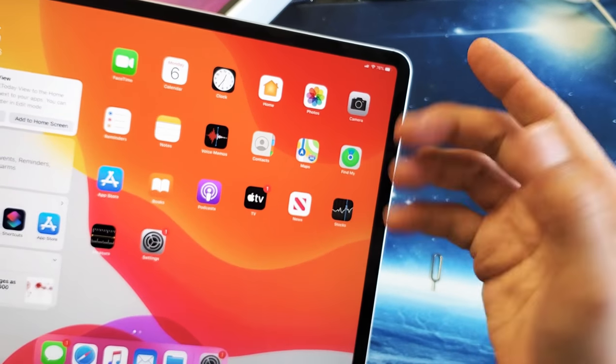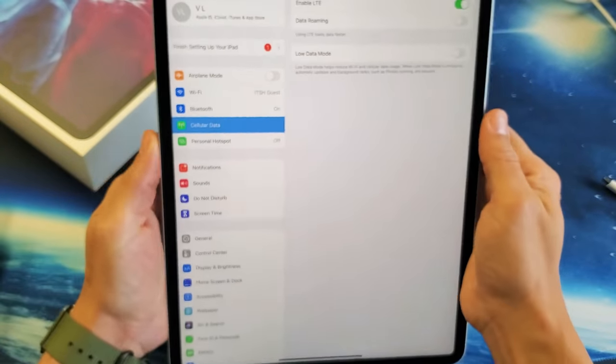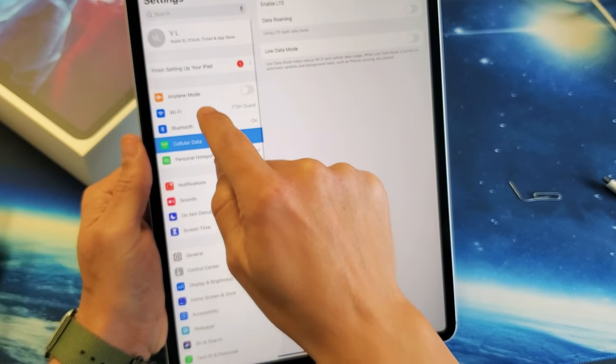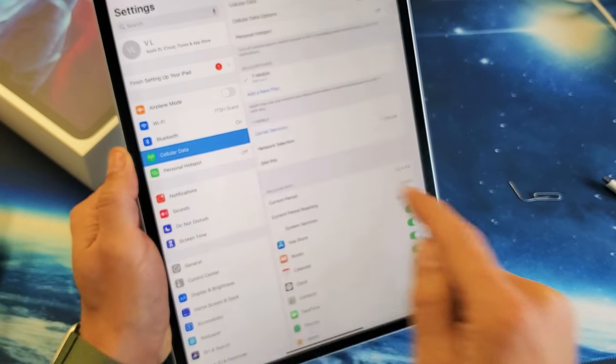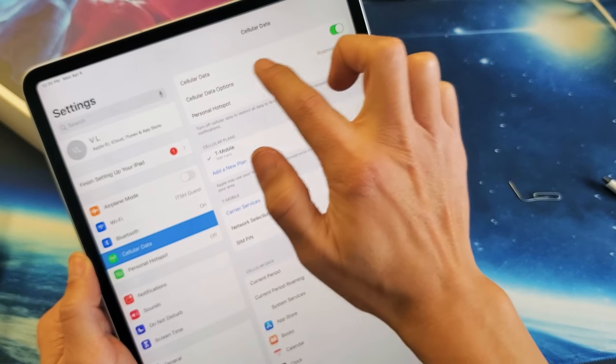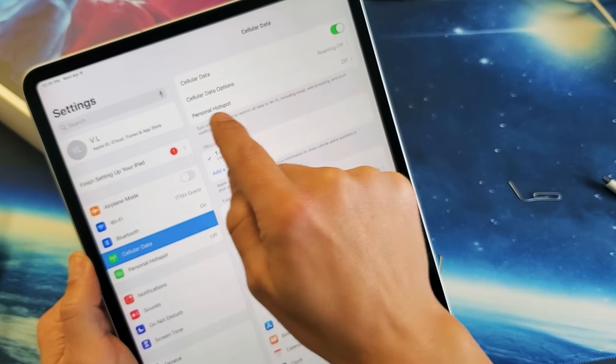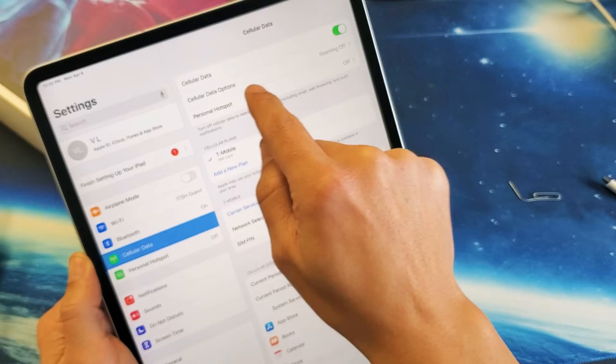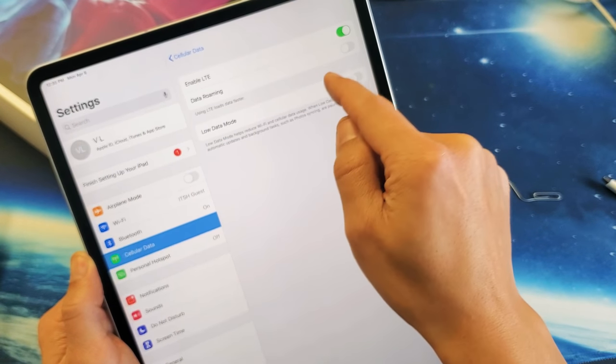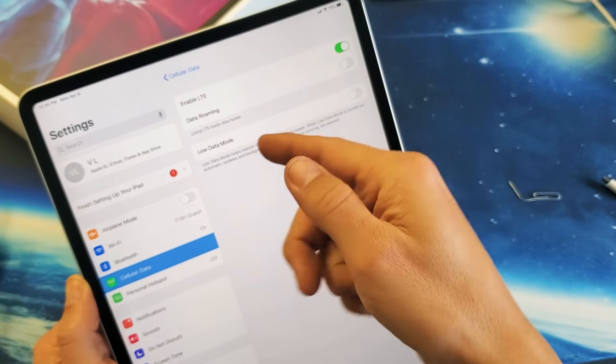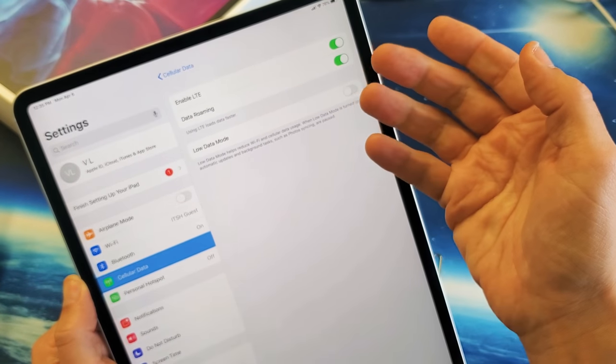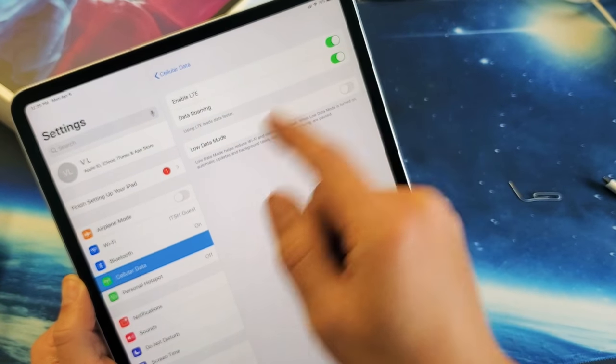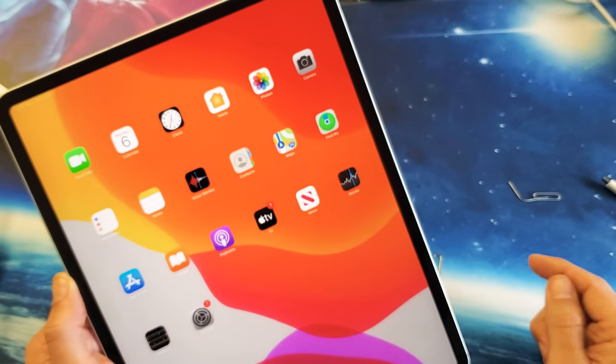Now, what you might want to do is go into your settings here. Click on cellular data right here and tap on that. You have your cellular data on or off right here, and you can see your cellular data options. You have your roaming—mine is off, but I'm going to keep my data roaming on. I don't get charged for data roaming.